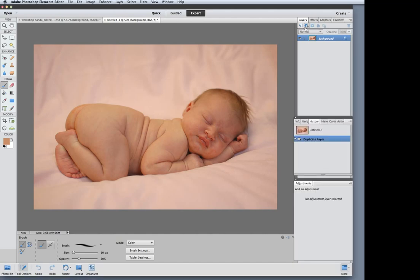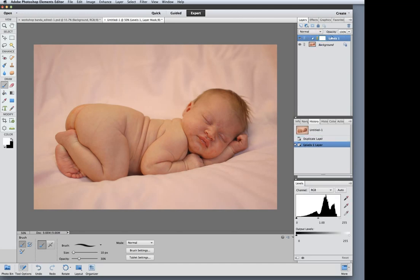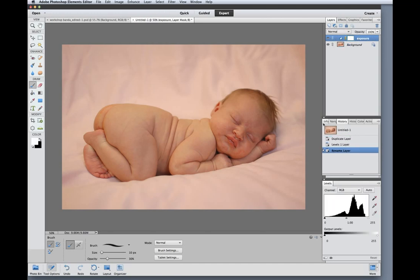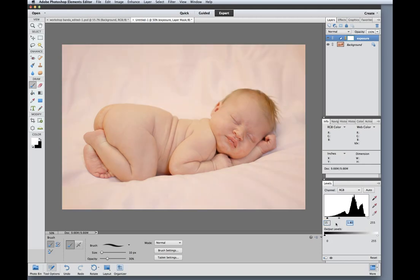I'm going to start by increasing the exposure using a levels adjustment layer. I want to make sure my info panel is visible so that I can read the numbers to tell me when I've corrected enough. I want to increase my mid-tones to really brighten the photo. I'm going to add a little bit of blacks to add contrast and then I am going to brighten the highlights as well.